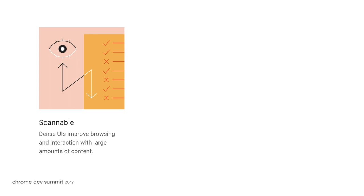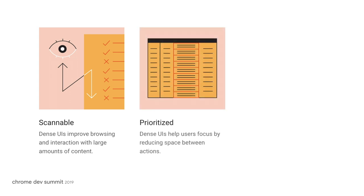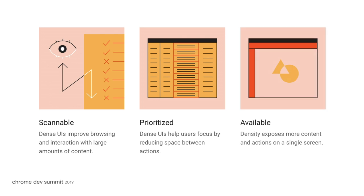The first is for scannability. Scannability is improved for data heavy applications with a higher density interface. The second is that dense UIs may actually help users focus by reducing space between actions. And finally, more content is available to the user on a single screen in more high density applications.